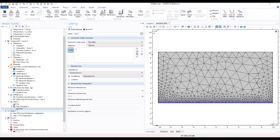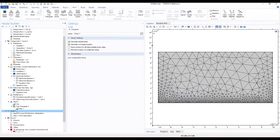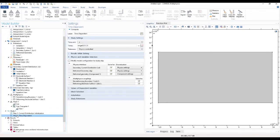In the second part of our work, we're continuing the study we already did on the geometry, physics, and mesh. We continue the study and move to the time dependence. That's the model builder window for time dependence under study.